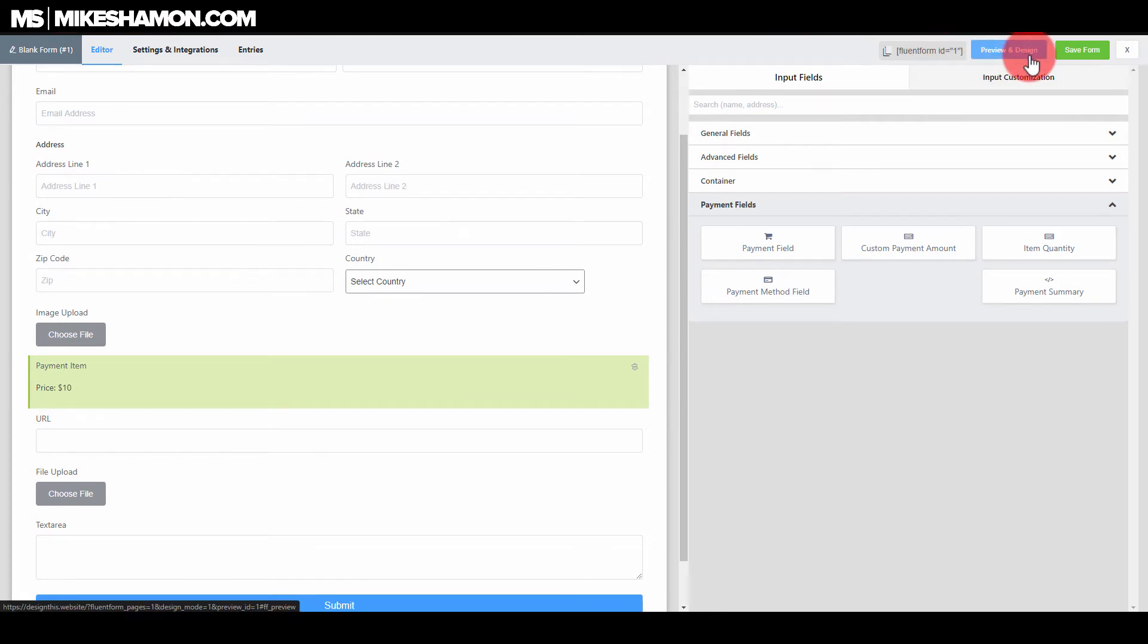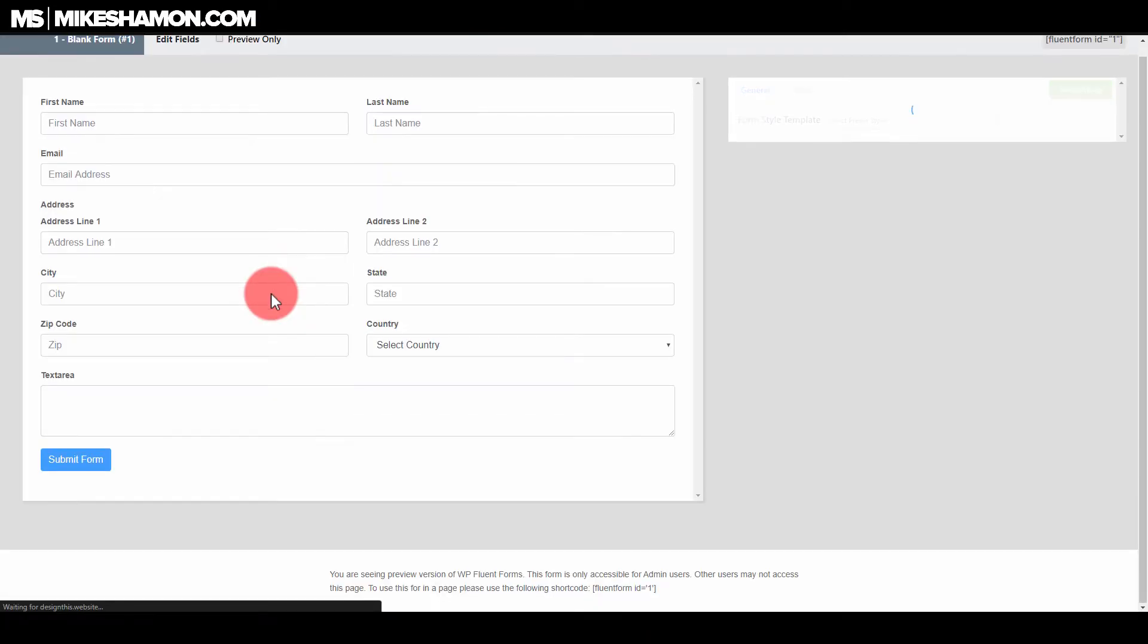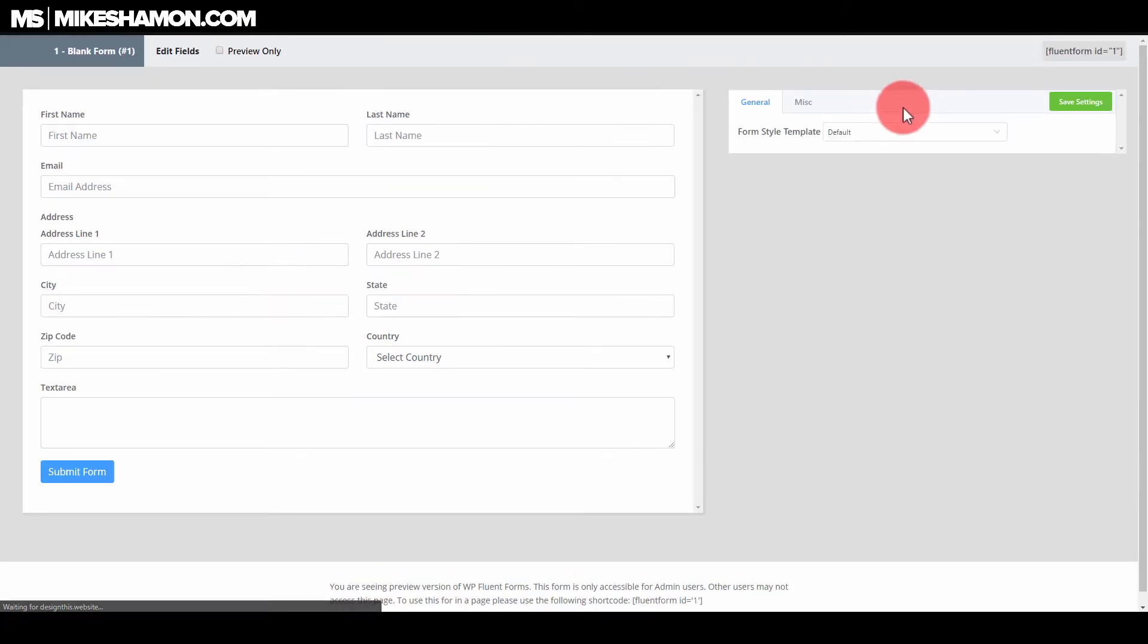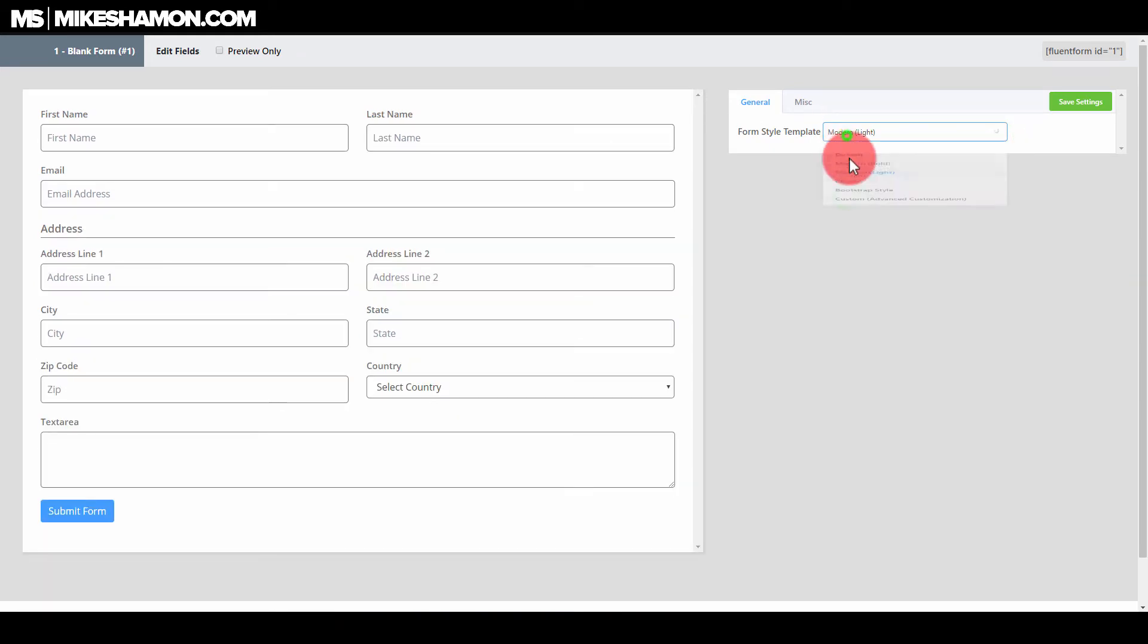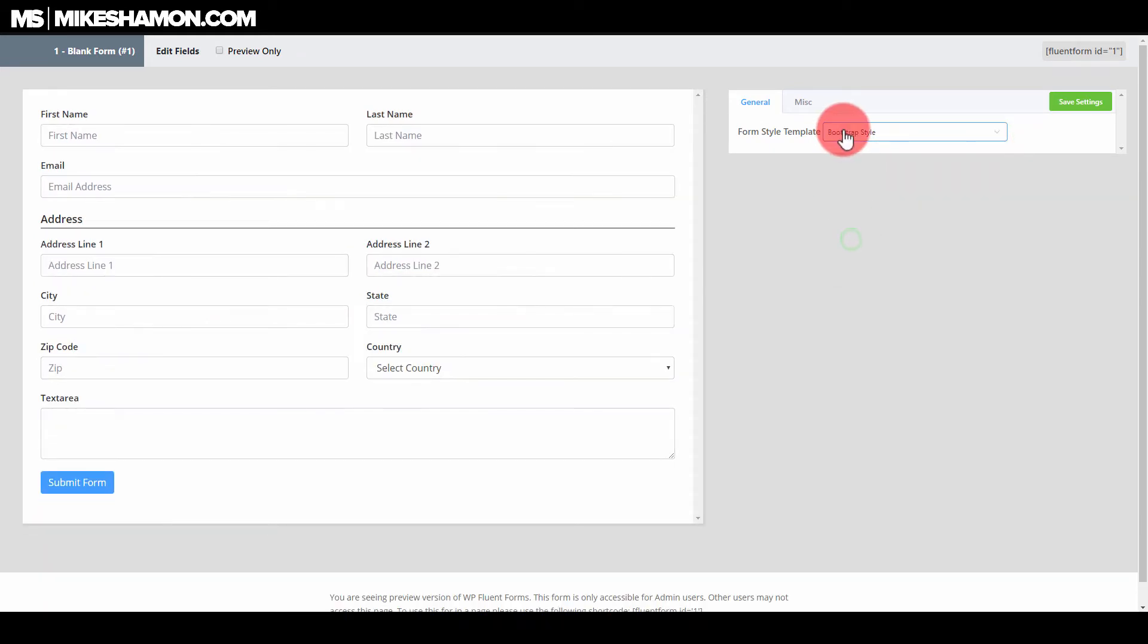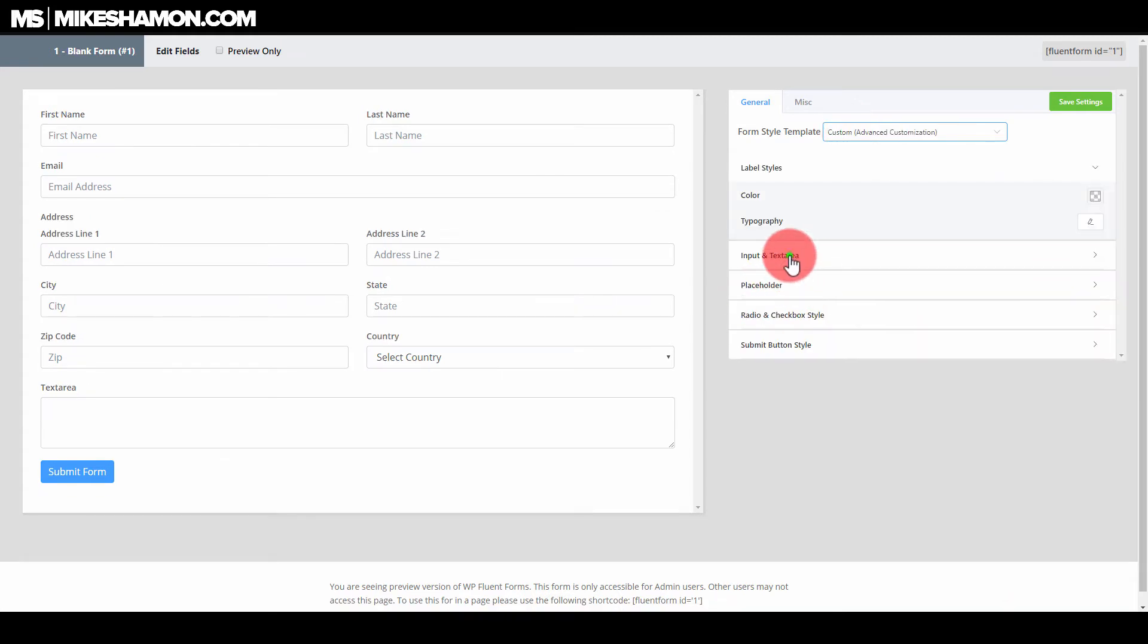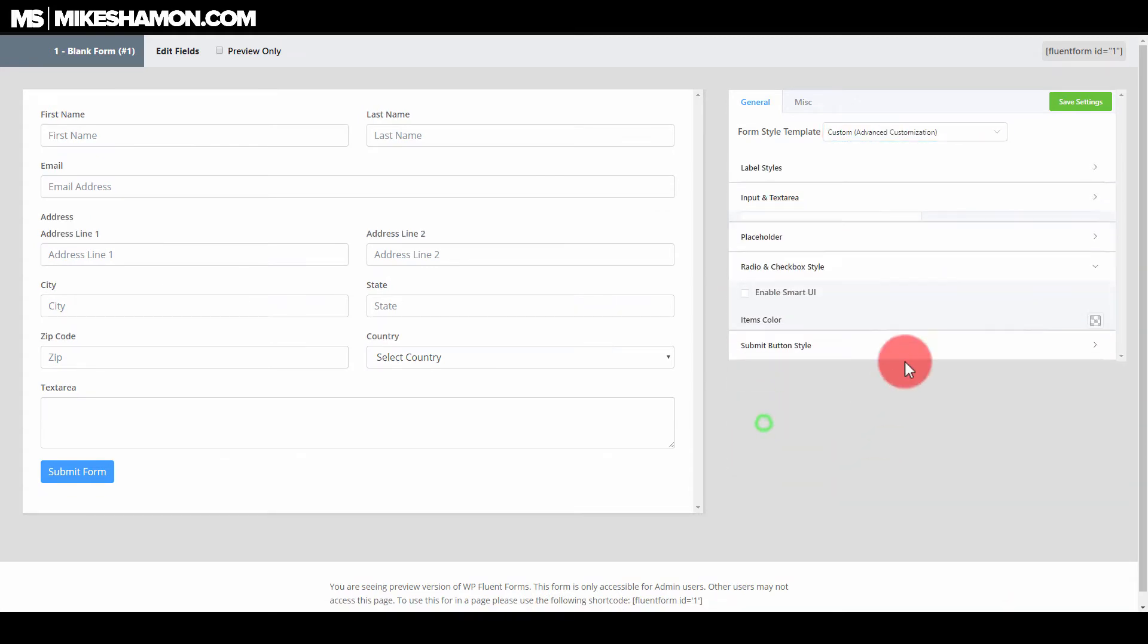That's really nice and convenient because sometimes you have to go searching for those things. They have a preview and design button here which you can use if you want to preview your form there. There's a preview and you can do some edits over here. They have some templates already set up for styles, which is nice. Here's the customization of it that you can do.